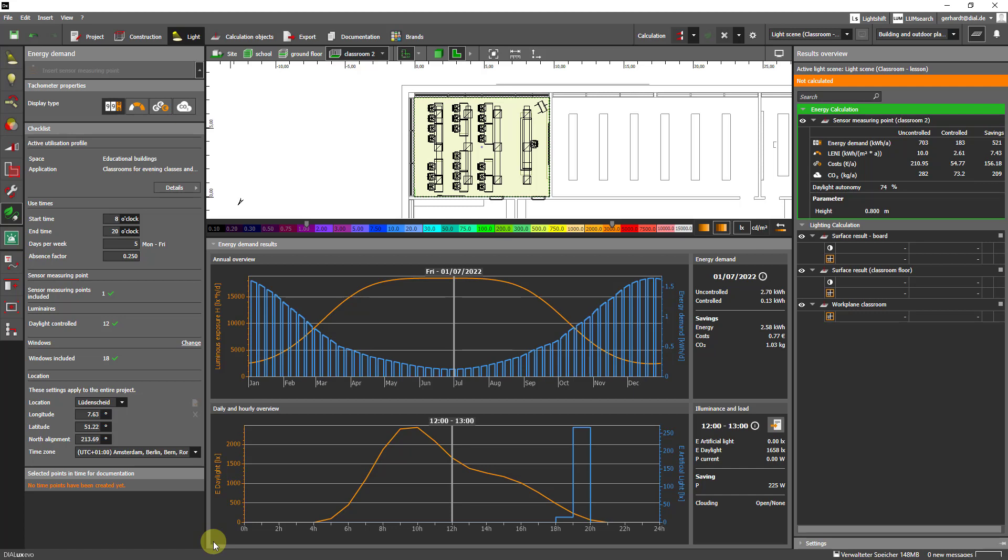The spikes result from the fact that we have weekends. Before the calculation I had only set a time of use from Monday to Friday. We can now check all the days of the year with the help of this slider.